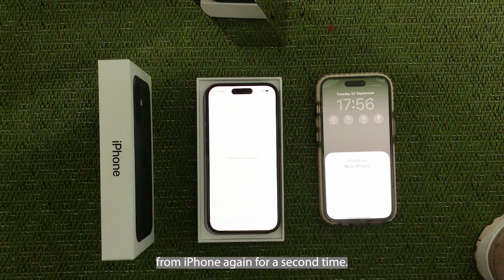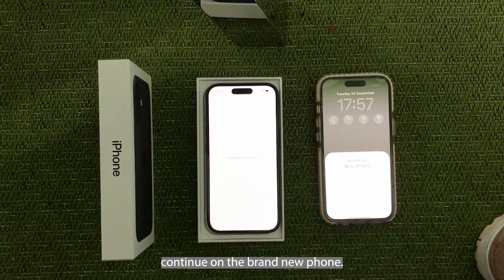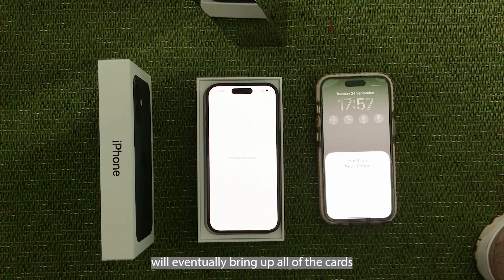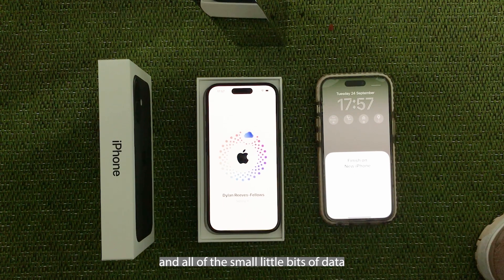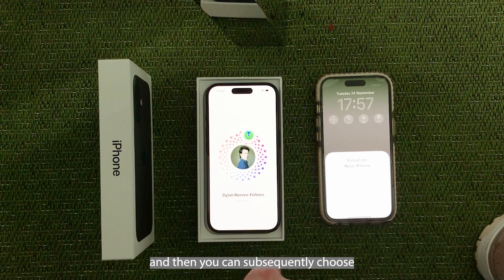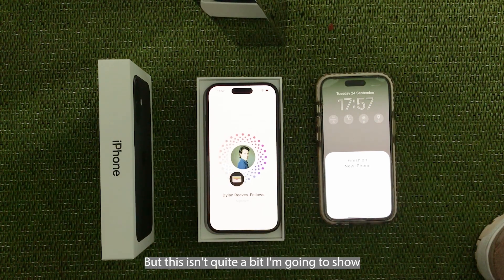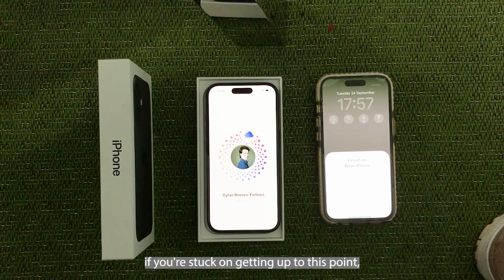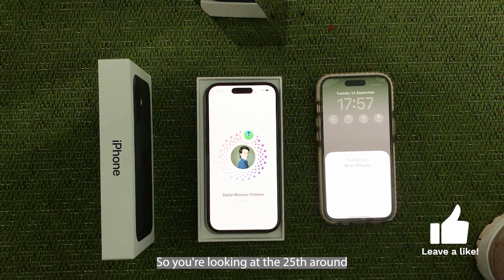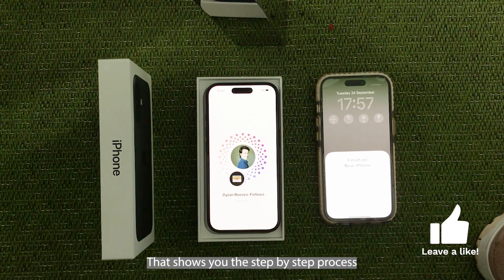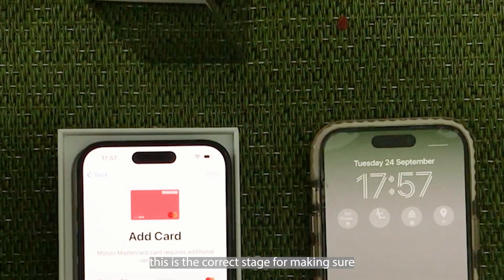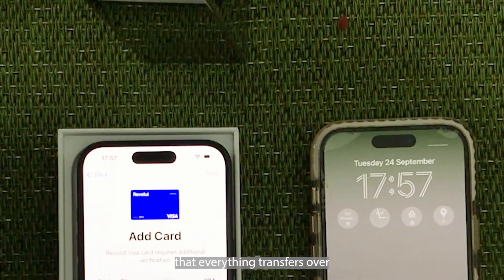It'll say 'transfer data from iPhone' again for a second time, and then we simply select continue on the brand new phone. Then what happens is the first stage of this is it will eventually bring up all of the cards I have saved and all of the small little bits of data and ask if I want to transfer them over once I've accepted the terms and conditions, and then you can subsequently choose exactly what you'd like to do. If you're stuck on getting up to this point, I have a tutorial on my channel released at the same time as this — around the 25th of September — that shows you the step-by-step process of setting up the iPhone. So go and check that out, but if you're at this stage, this is the correct stage for making sure that everything transfers over from your old iPhone to your new one.